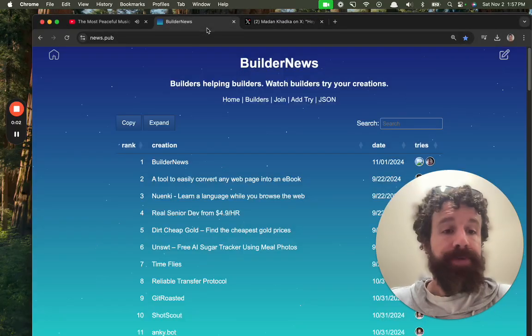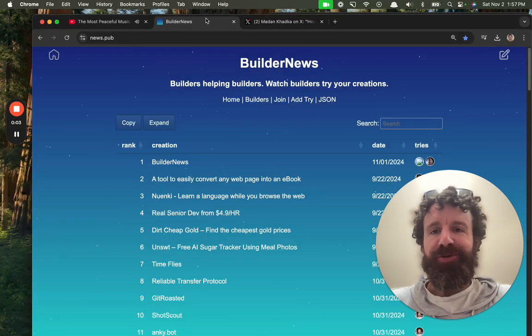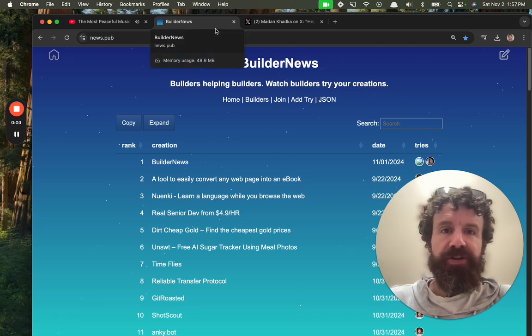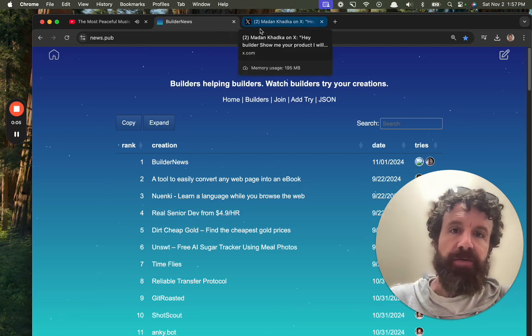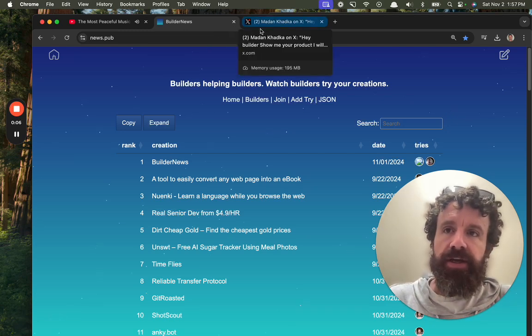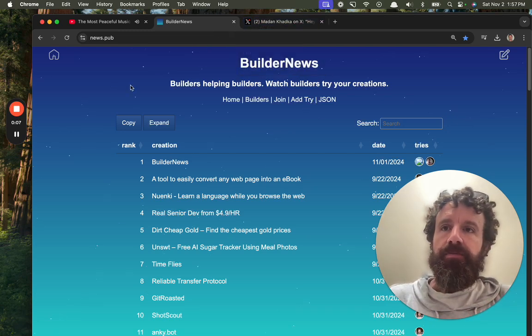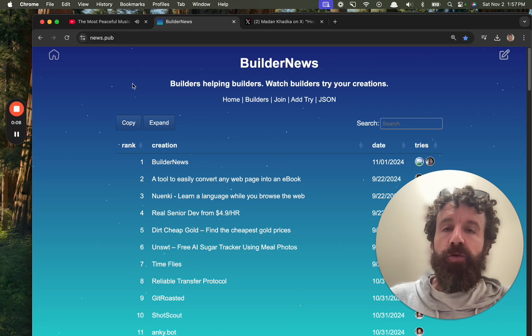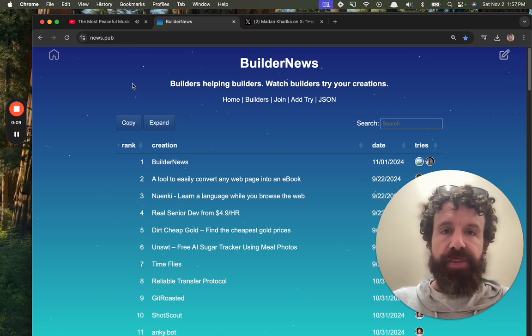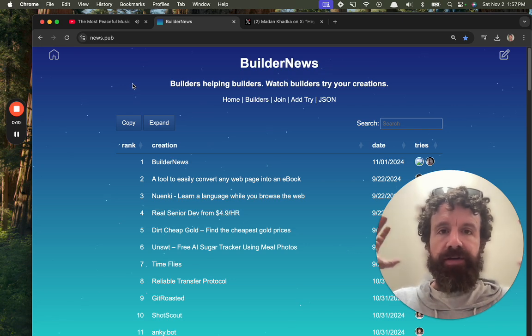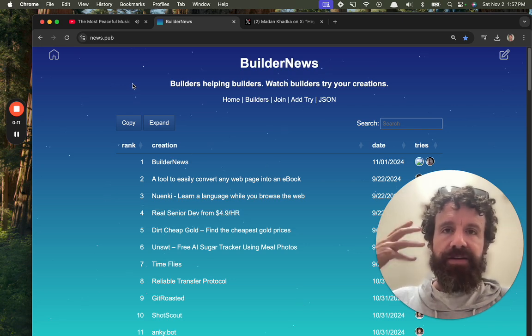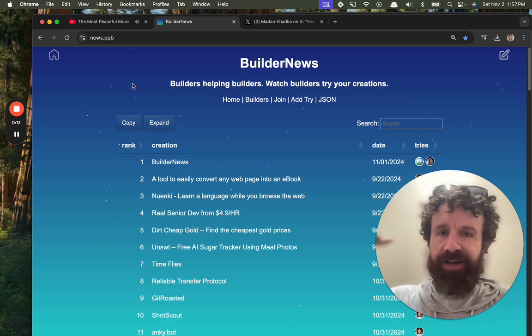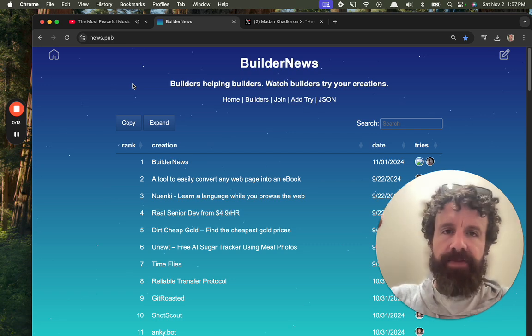Good afternoon, Builder News. I'm Breck. This is Builder News. It's Builders Helping Builders. If you build stuff on the web,